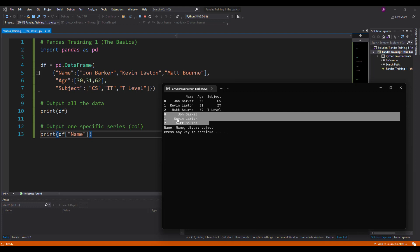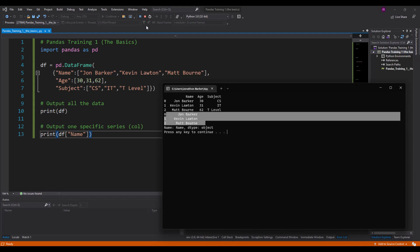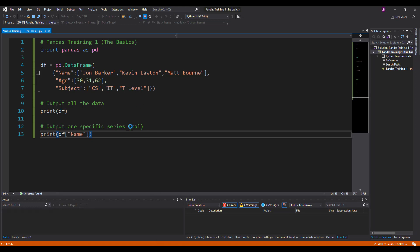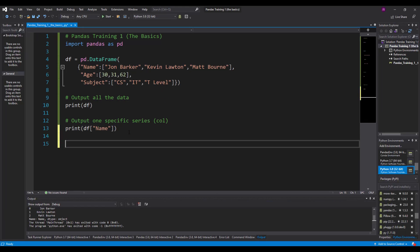I just want one specific series, one column. You'll see here this is my second input - I've got John, Kevin and Matt. Again it's got an index, but this time it has no heading of the series, so there's no name like it was before.